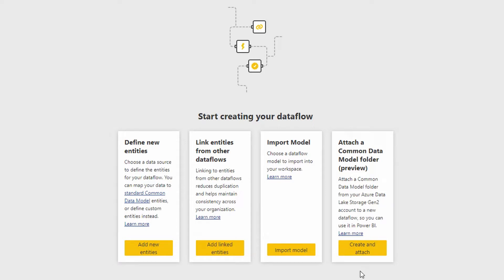But in order to do this, we need the URL. We need that full path to a model.json file. So to get that, we're going to jump over into Azure Storage Explorer.